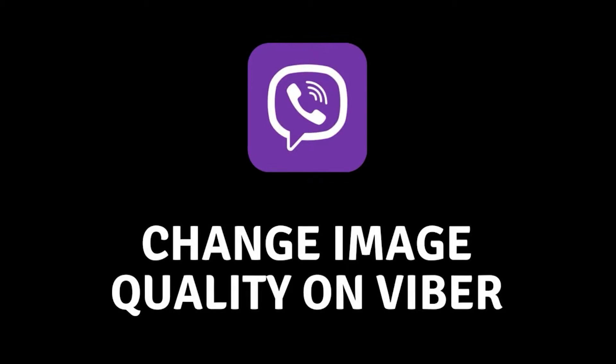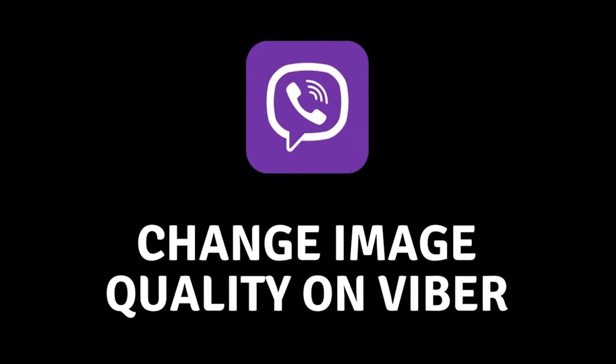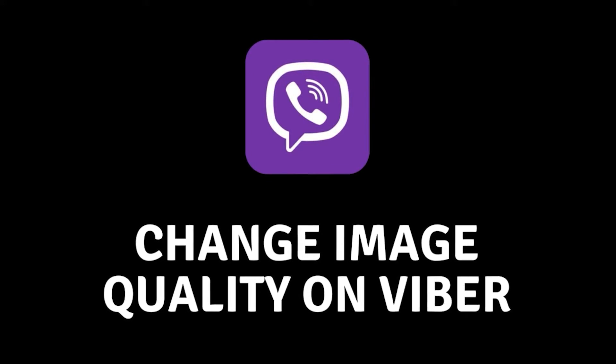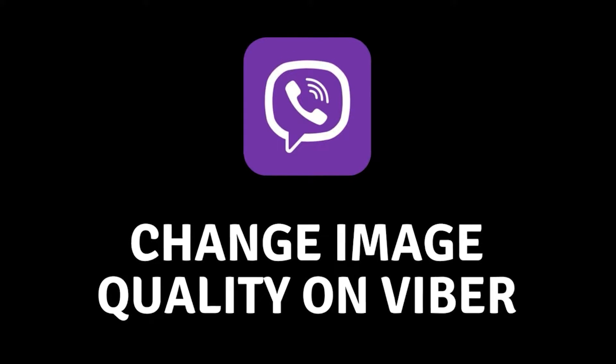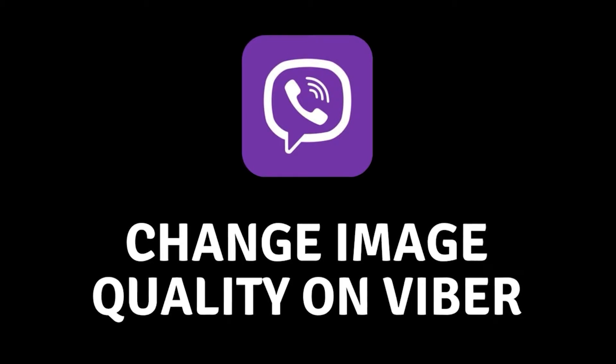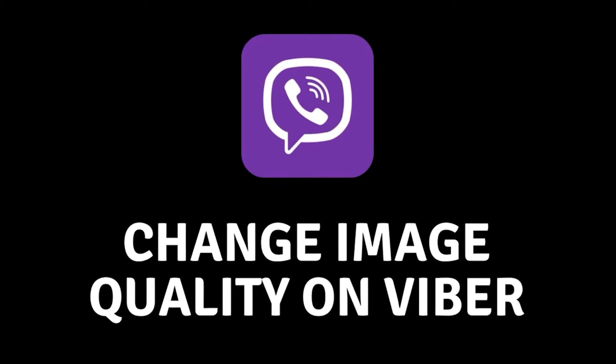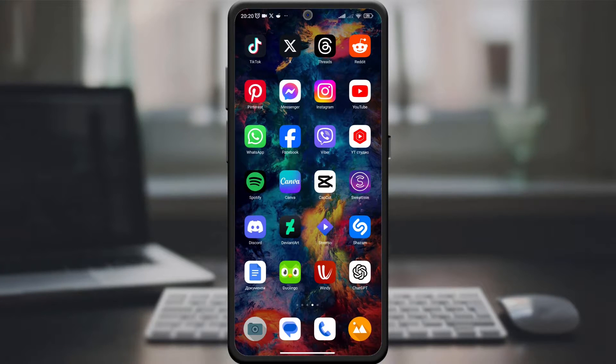Hey Viber users, if you've ever wondered how to adjust the image quality in the Viber app, you've come to the right place. In this quick tutorial, we'll show you how to adjust the image quality to suit your preferences.